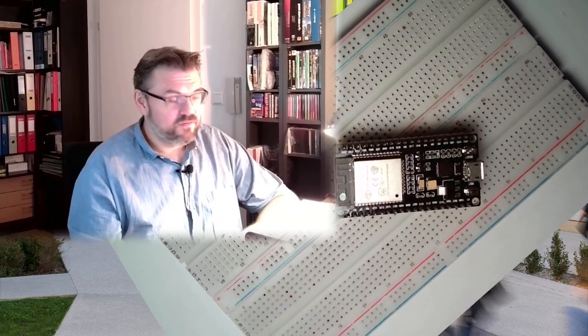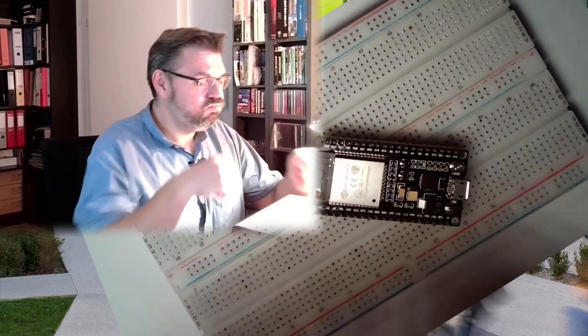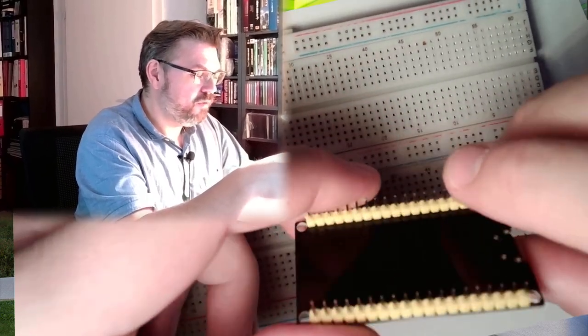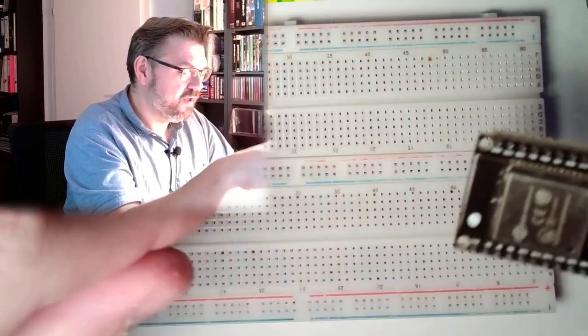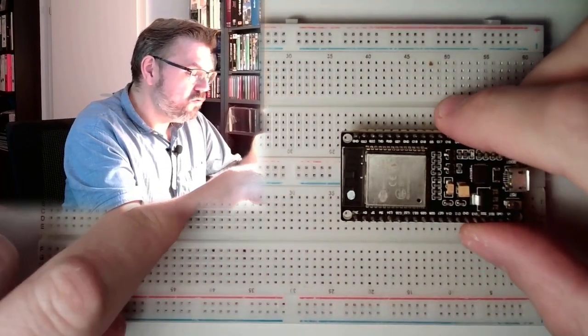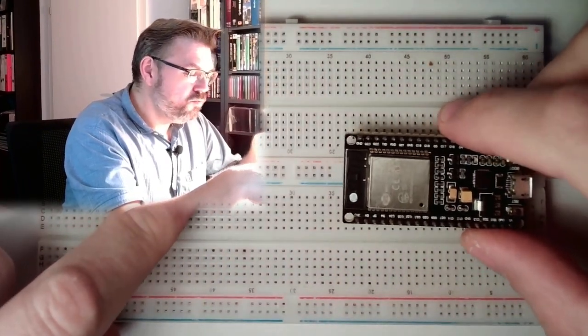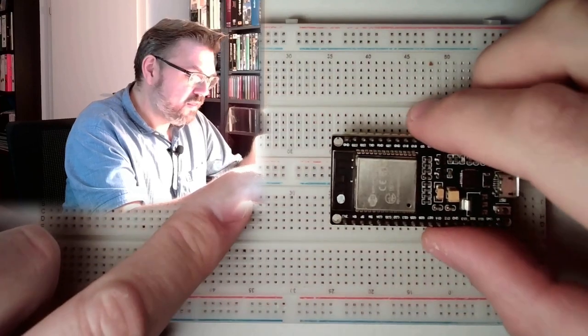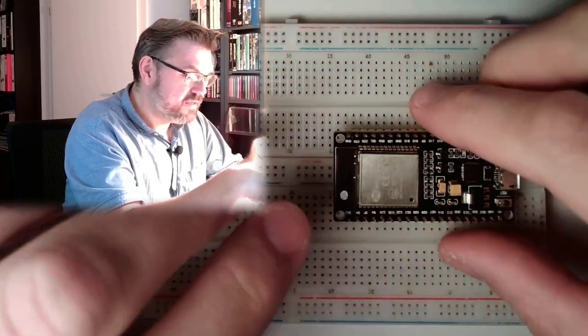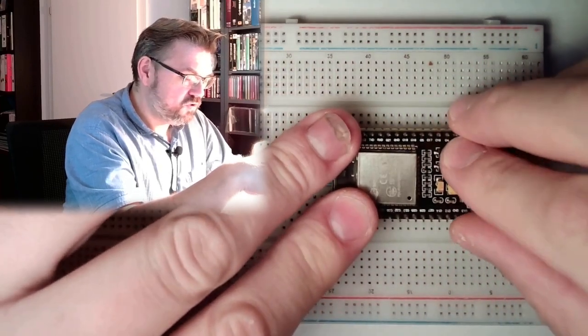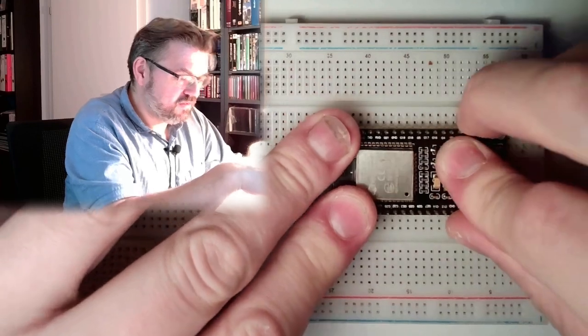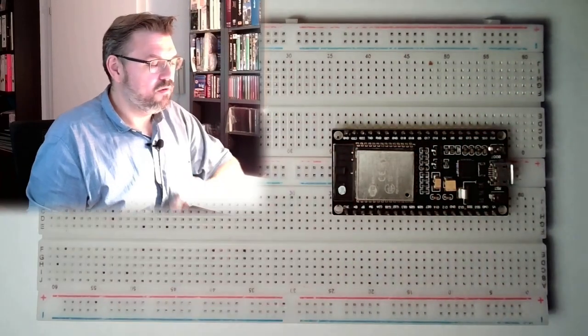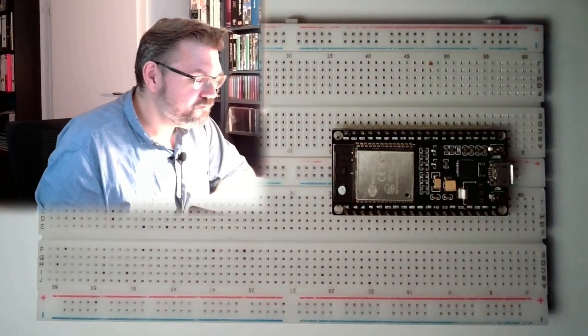The first thing I've noticed, it's not that breadboard friendly. So I have decided to use two breadboards. And then we can place it in there. This is number one.